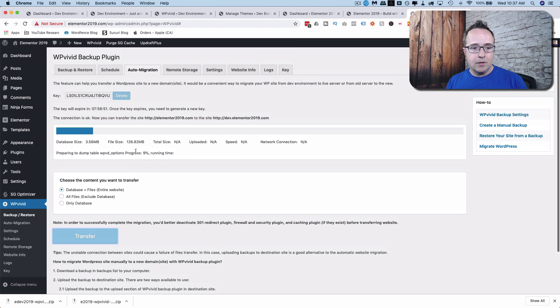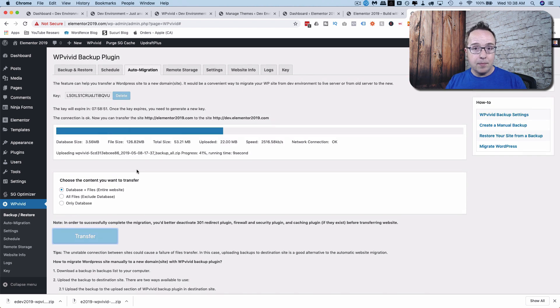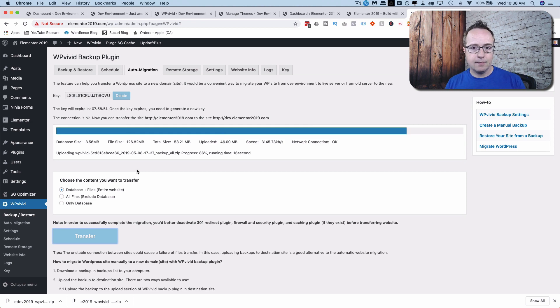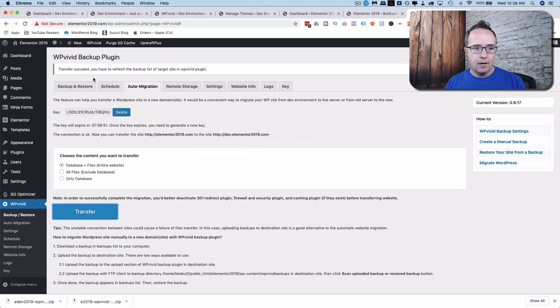And now we see our transfer queue right here. And this is now sending a backup of the live site to the staging site.